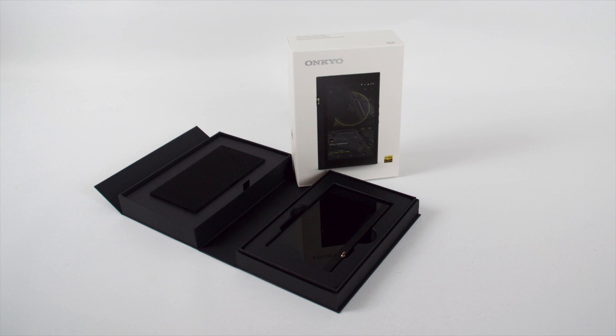Hi, and in this video we're going to be taking a first look at the new DPX1, which is Onkyo's flagship digital audio player.